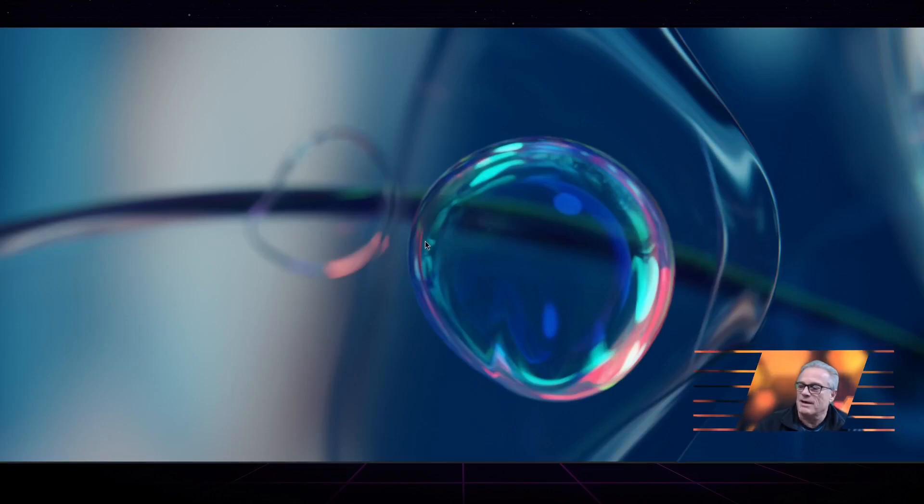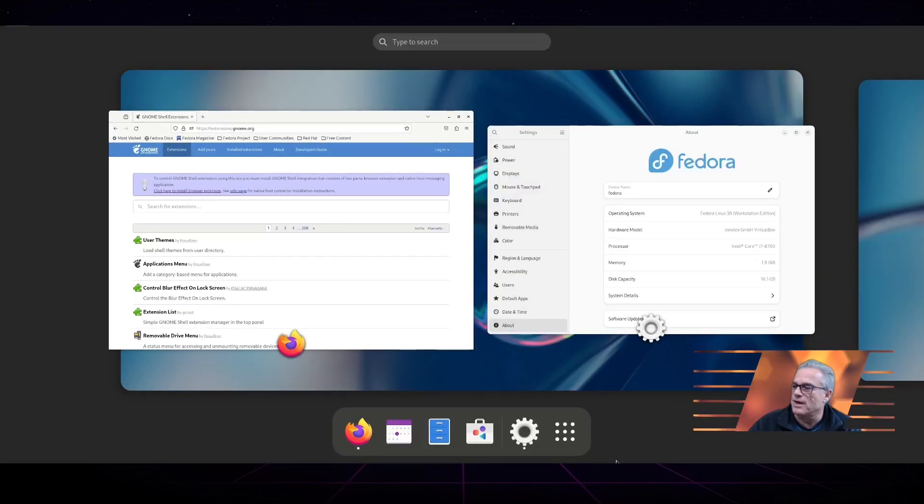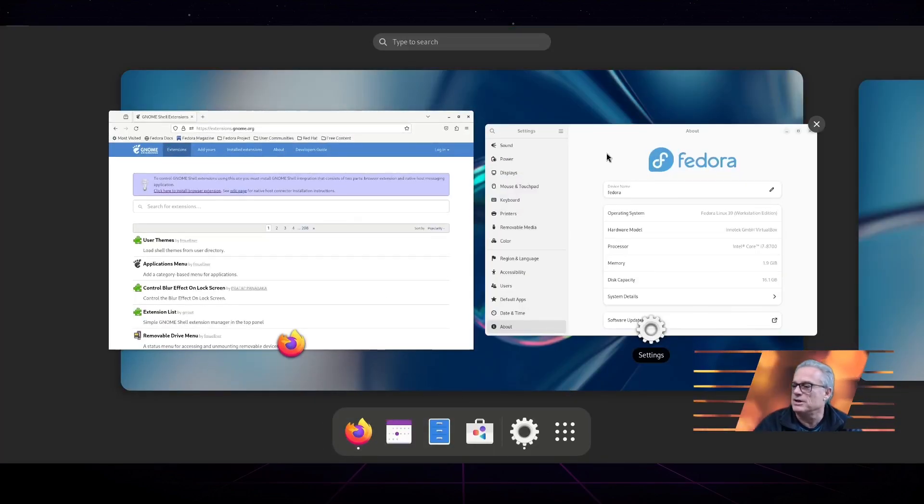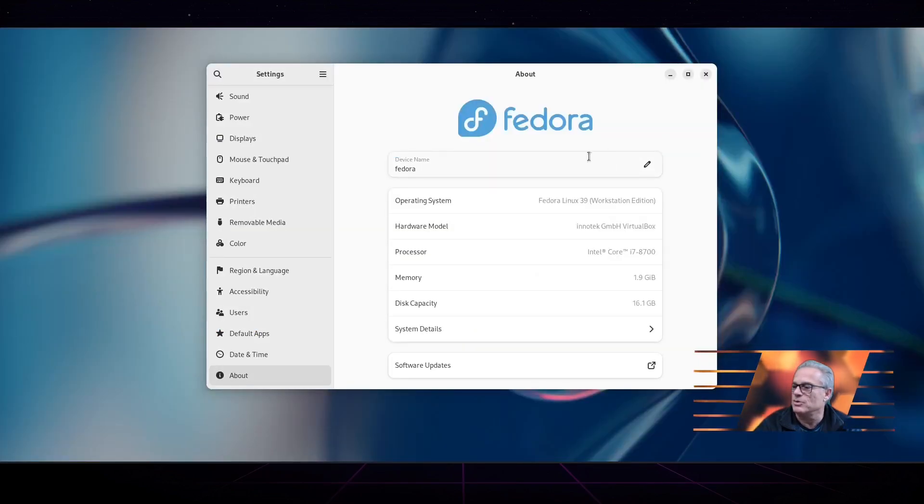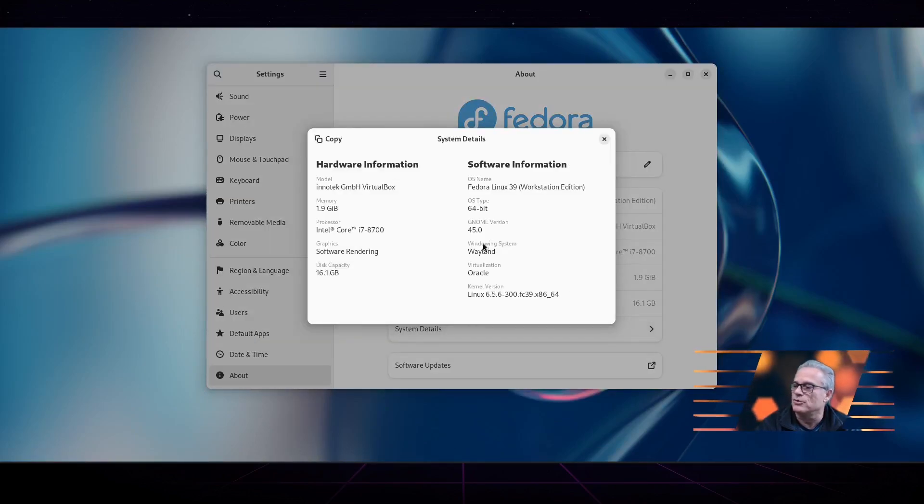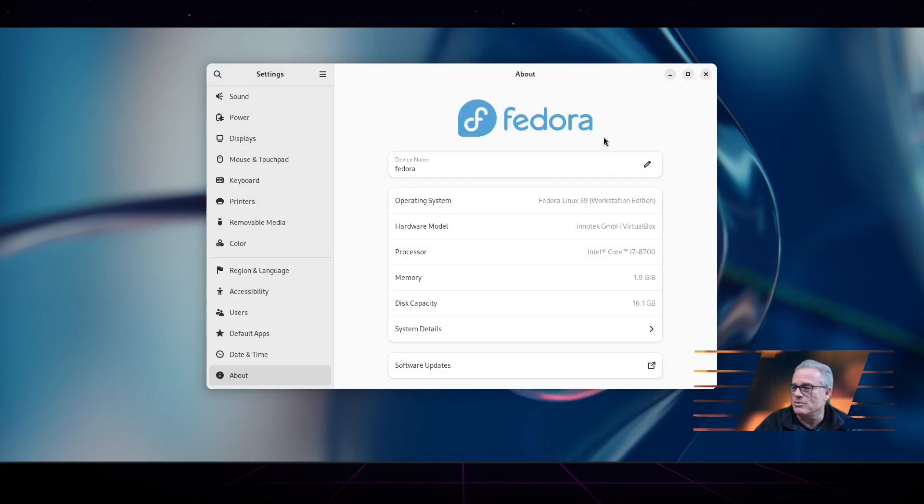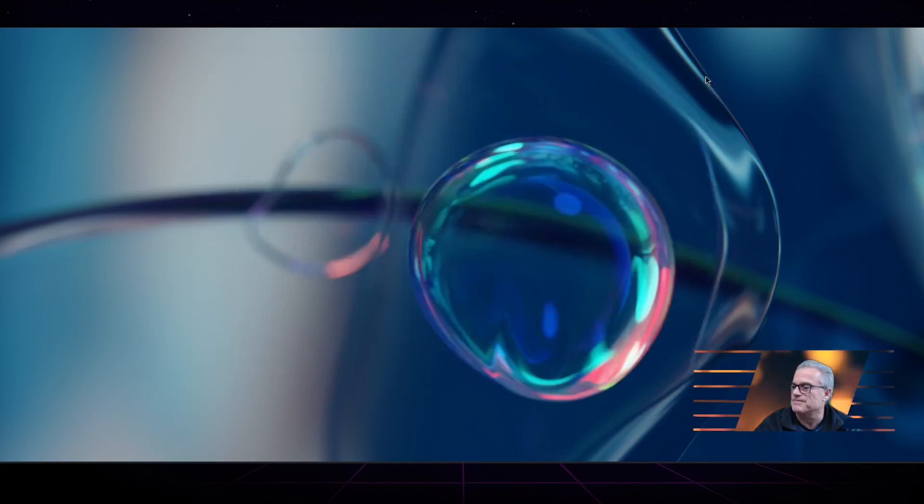Here we have the most recent version of Fedora running GNOME 45, and you can see that we do in fact have GNOME 45 running on Fedora. Fedora is a variant of Red Hat, which is a US-developed form of Linux.